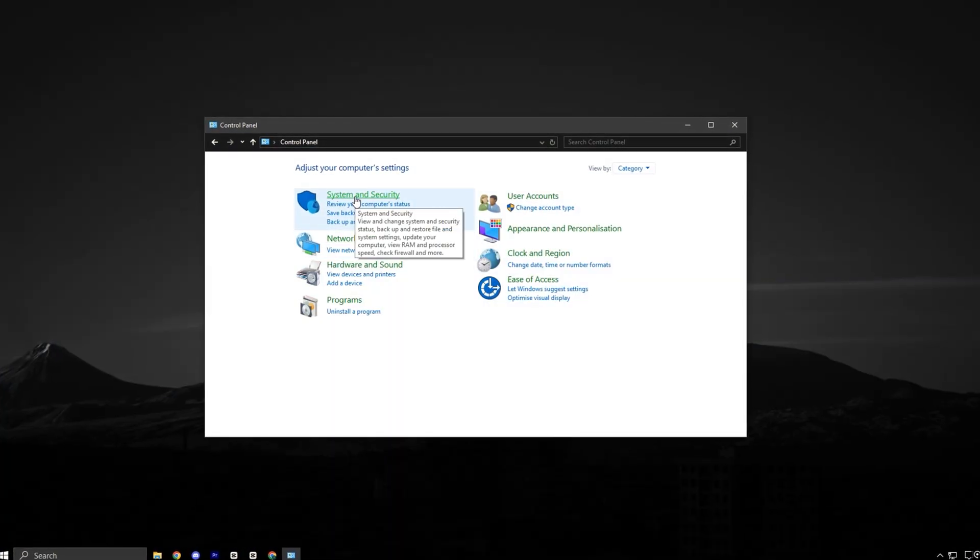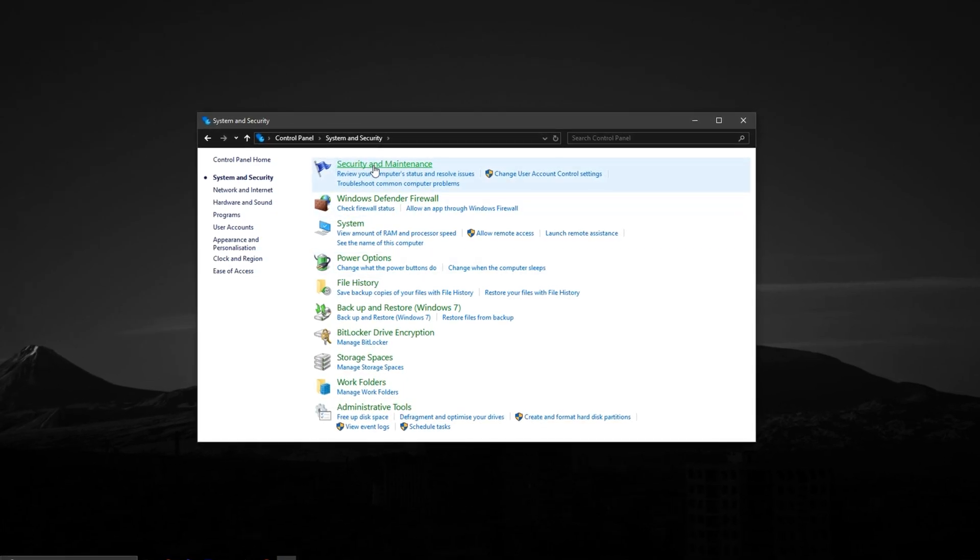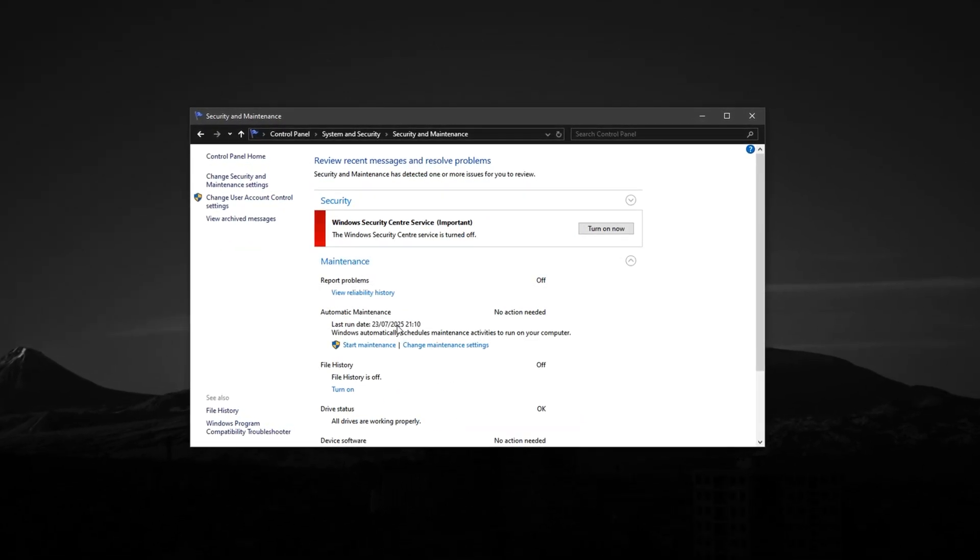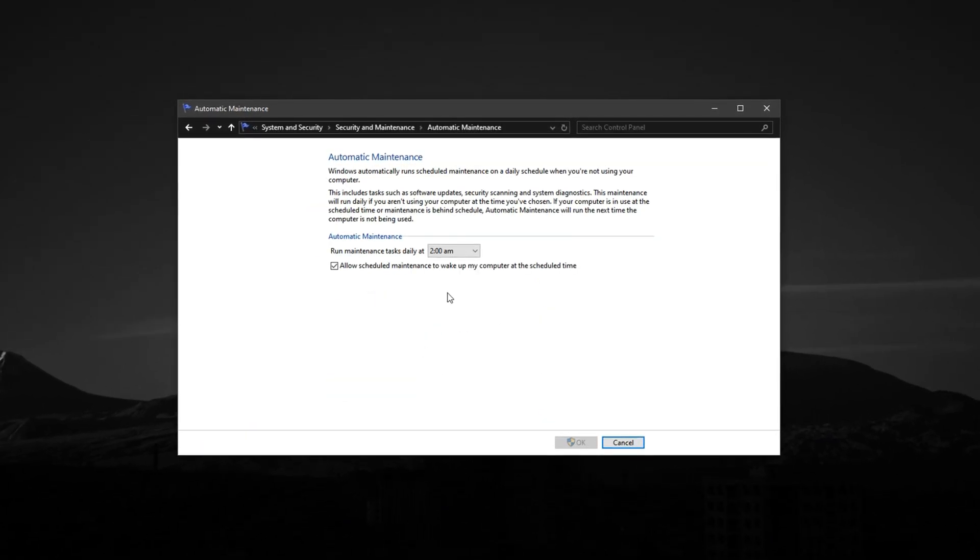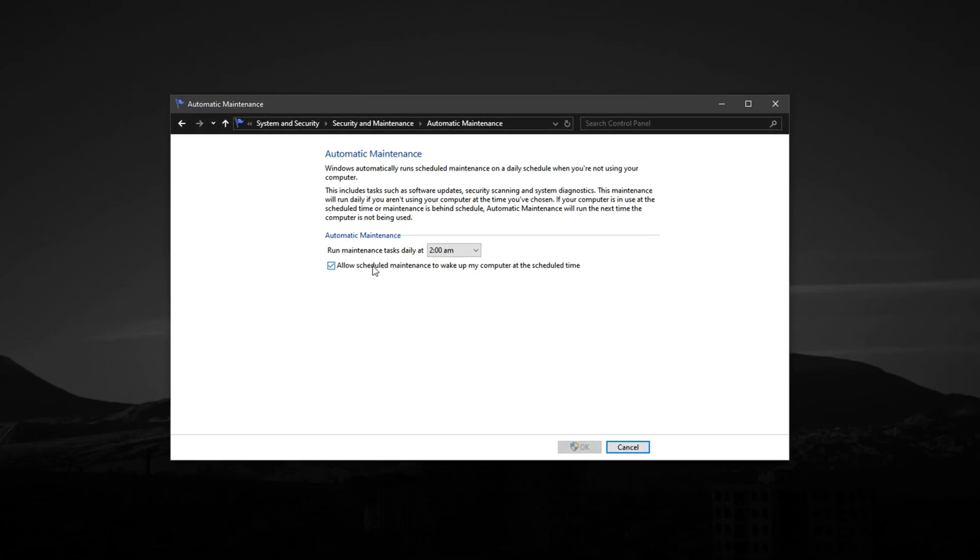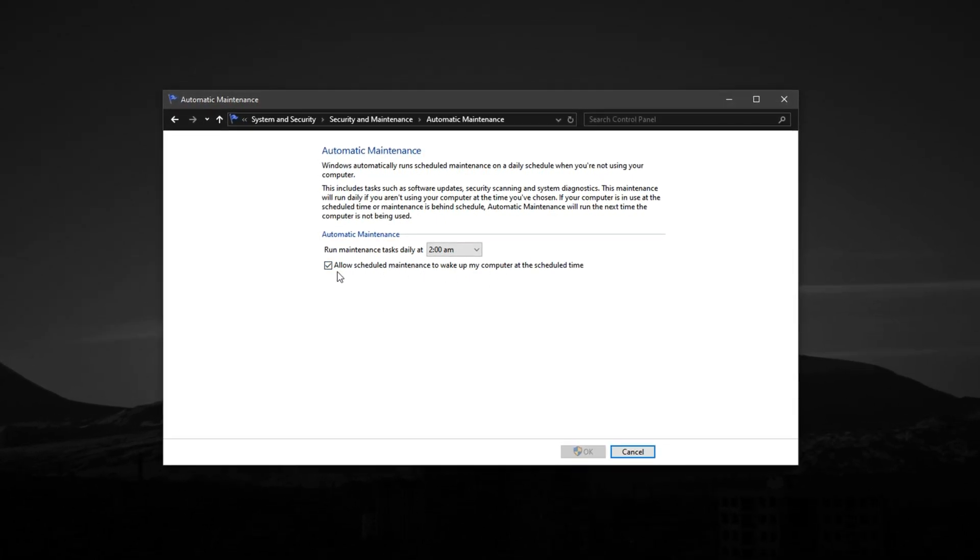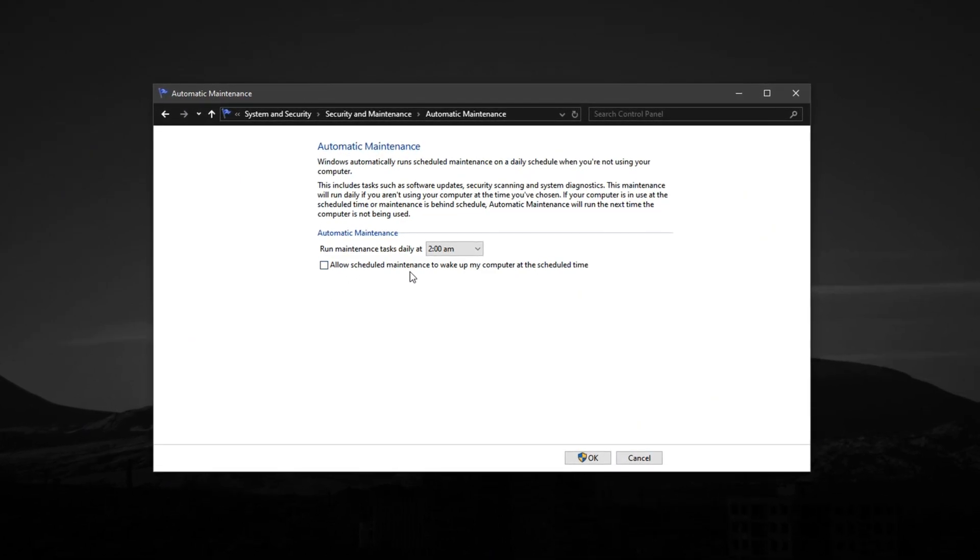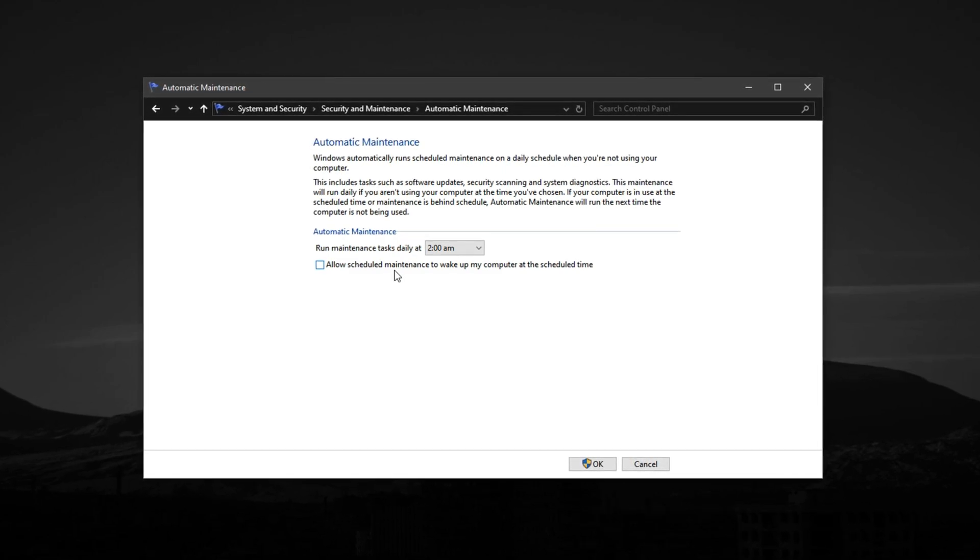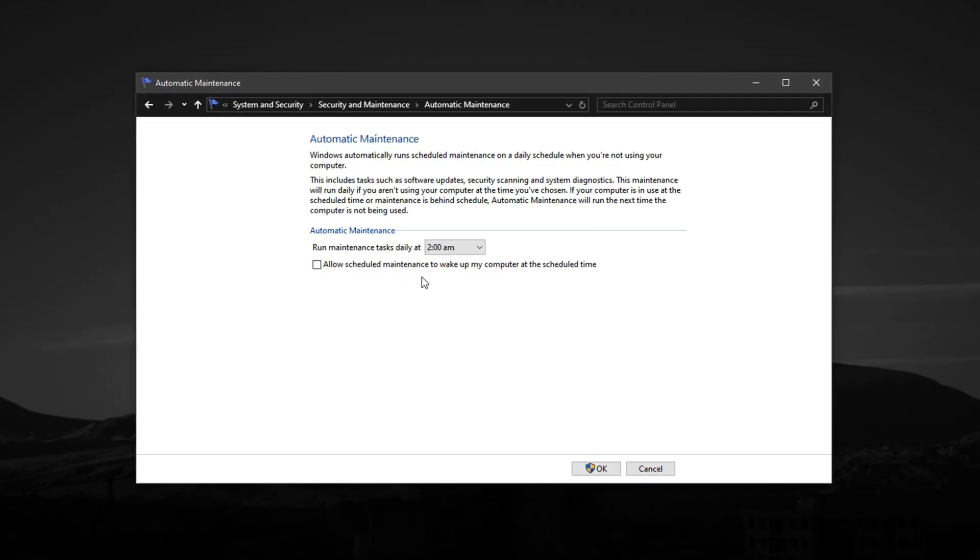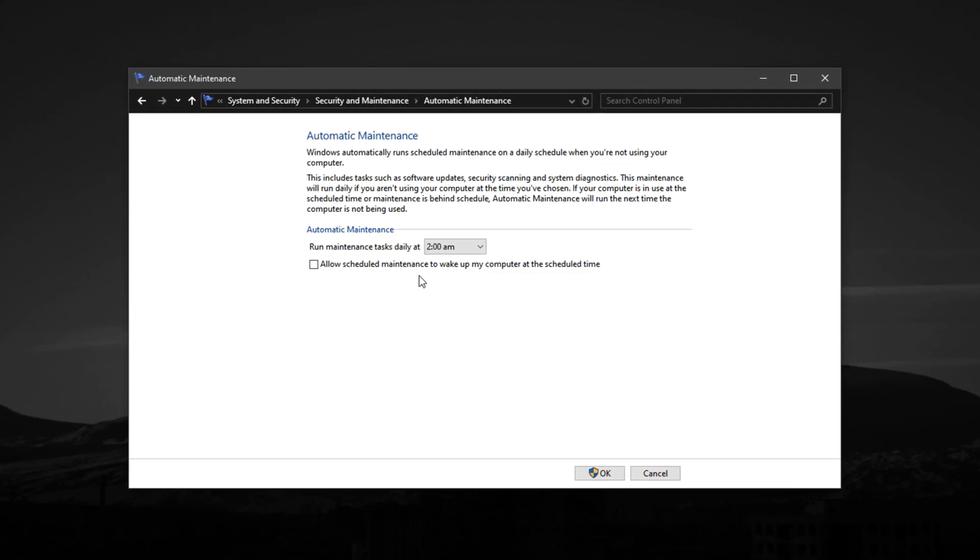Now, open the control panel, navigate to Security and Maintenance, and click to expand the Maintenance section. Now, select Change Maintenance Settings. In this window, you'll notice an option that says Allow scheduled maintenance to wake up my computer at the scheduled time. Make sure to uncheck this box. Leaving it enabled allows Windows to wake your PC, even during gaming or idle periods, just to run background processes like disk checks or update scans, which can cause sudden performance dips.